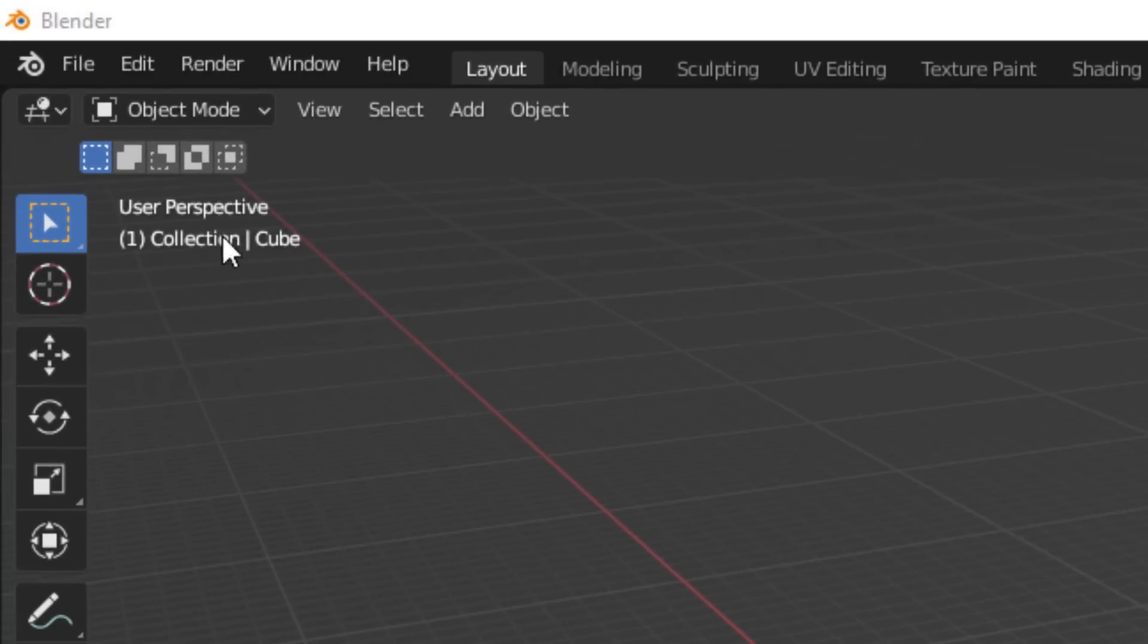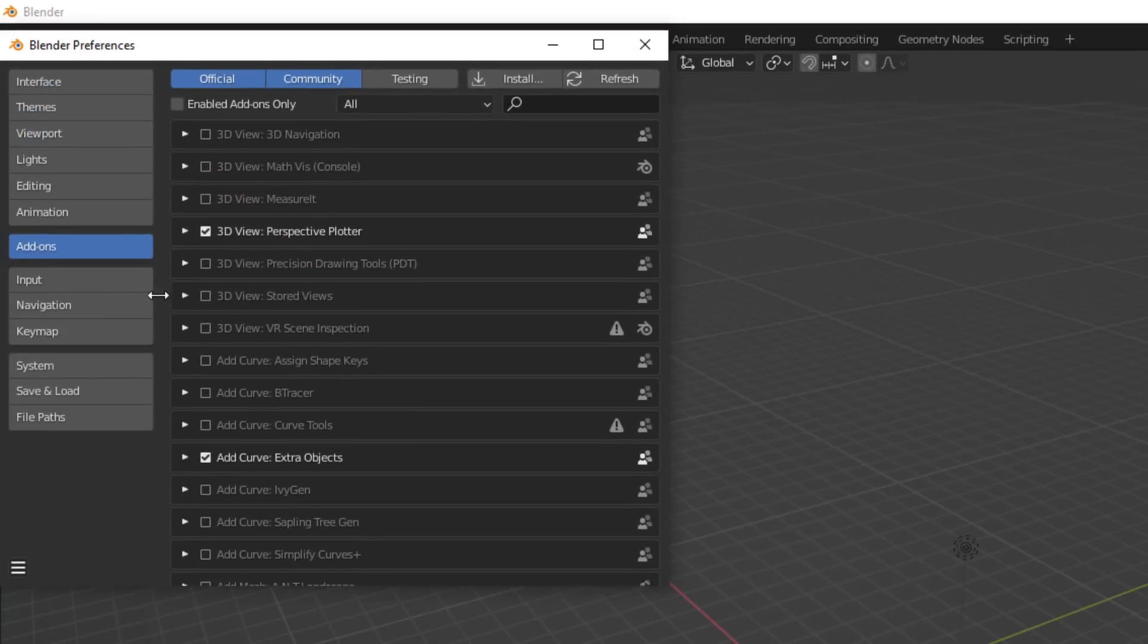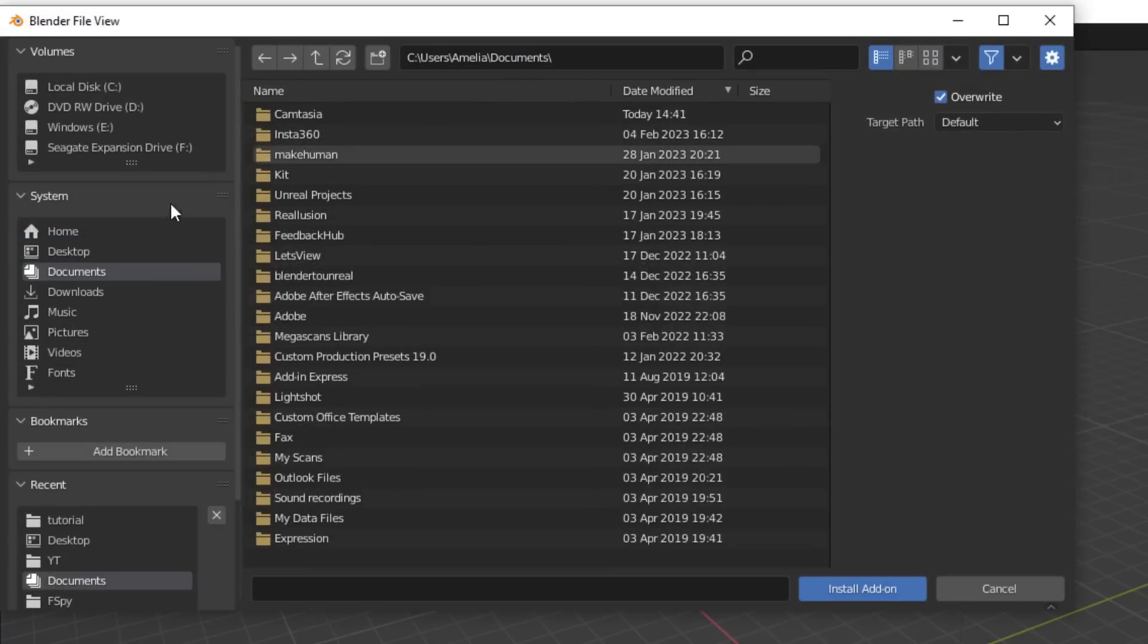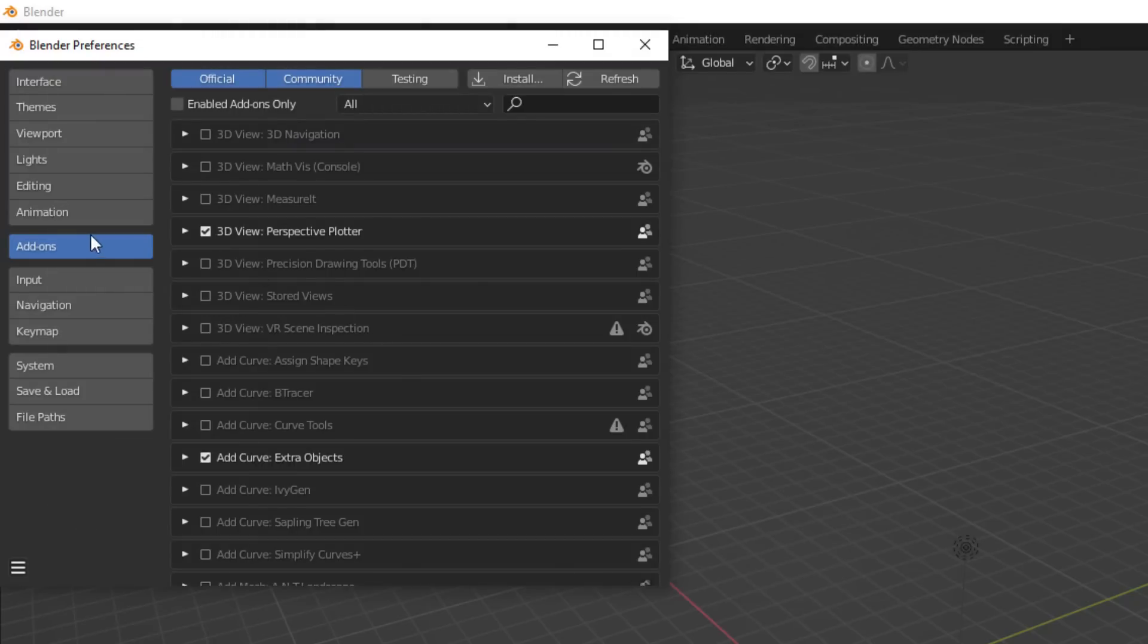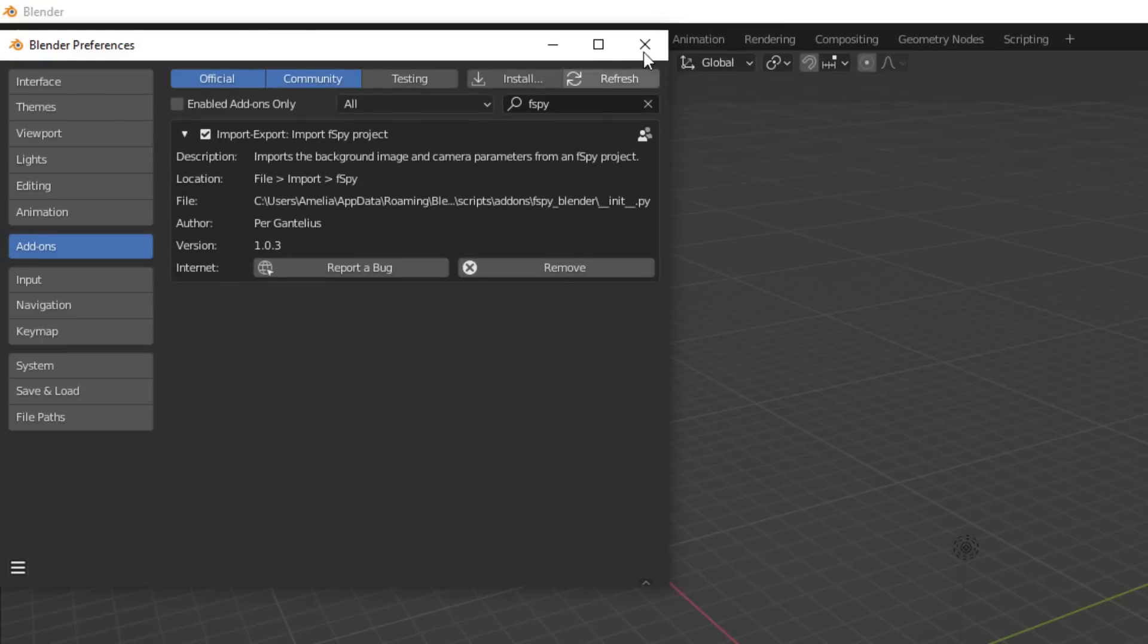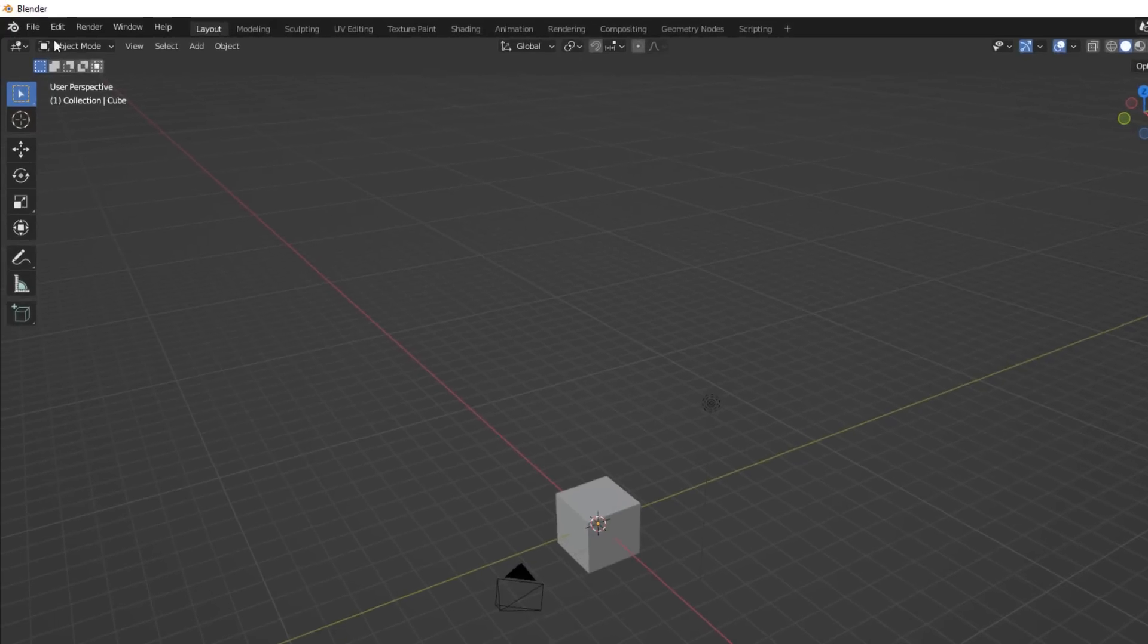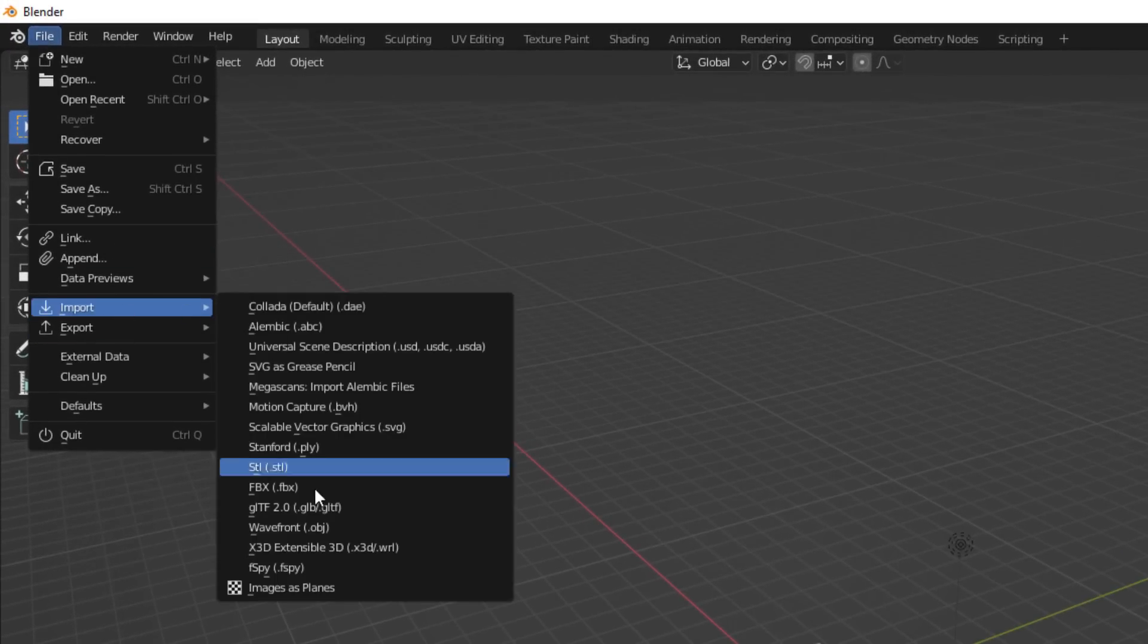If you just fire up Blender and go to edit, preferences and go to install and just find that F-Spy Blender master, click on install add-on. No need to unzip it or anything and you should find it in your search bar up here. Just make sure it's checked in the checkbox there. Go to the hamburger icon and save preferences and you're good to go. When you go to file and then to import, you should see F-Spy here.